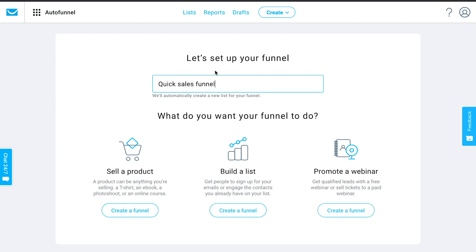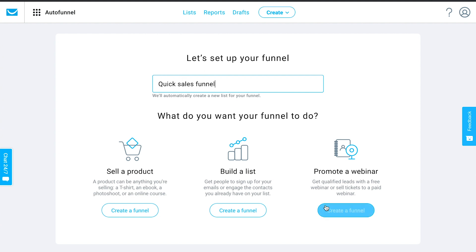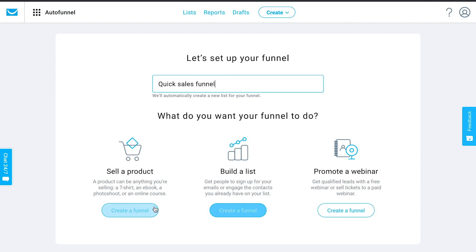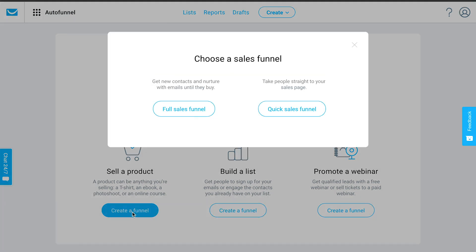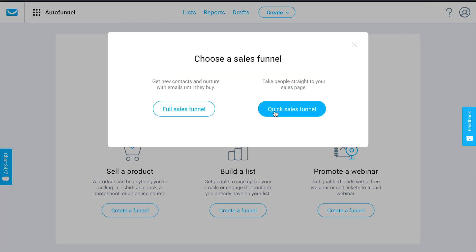Usually it would be something specific to what you're selling. The name you give your funnel is associated with a list in your account that people are added to whenever they complete a purchase within this quick sales funnel. I'm going to choose to sell a product and select the quick sales funnel option.